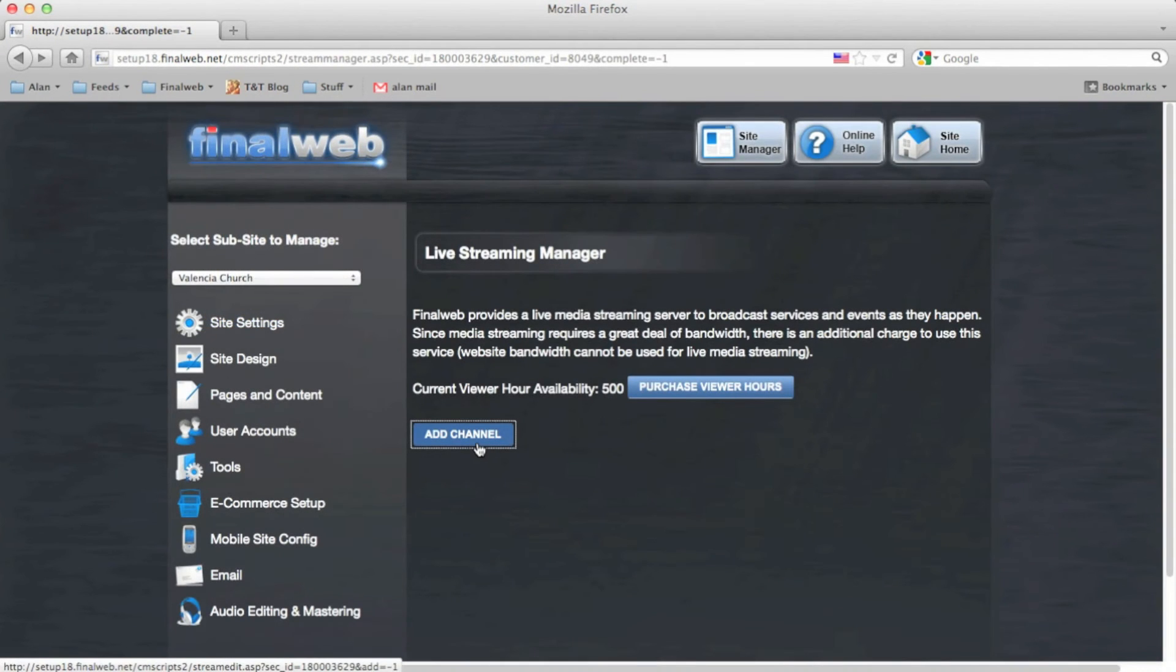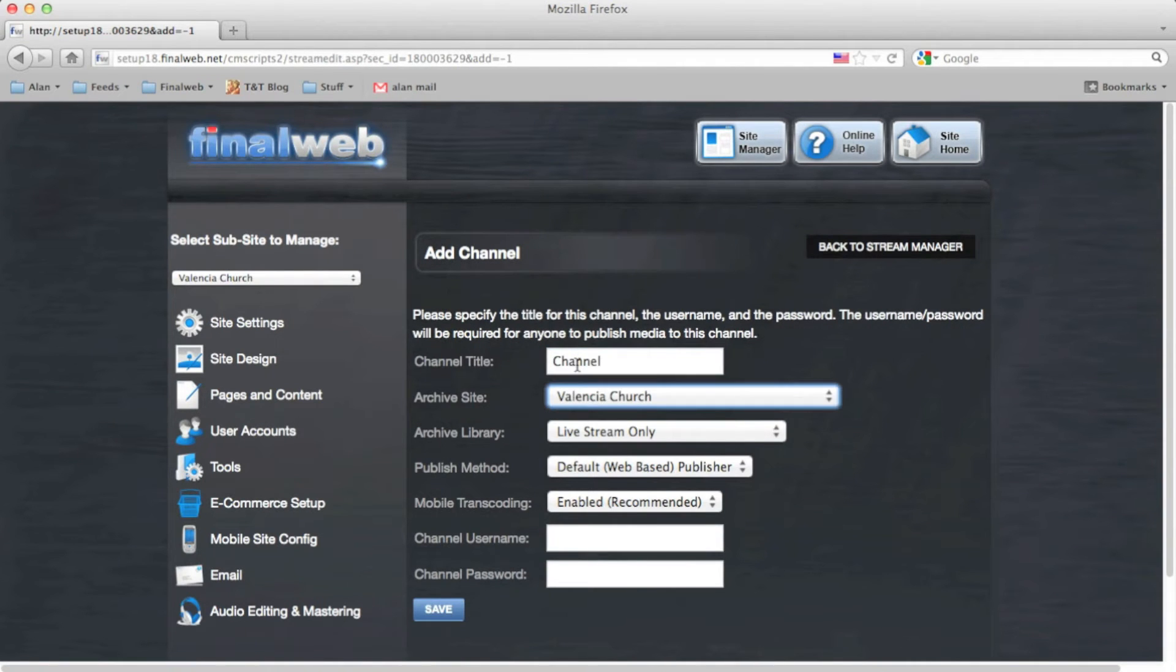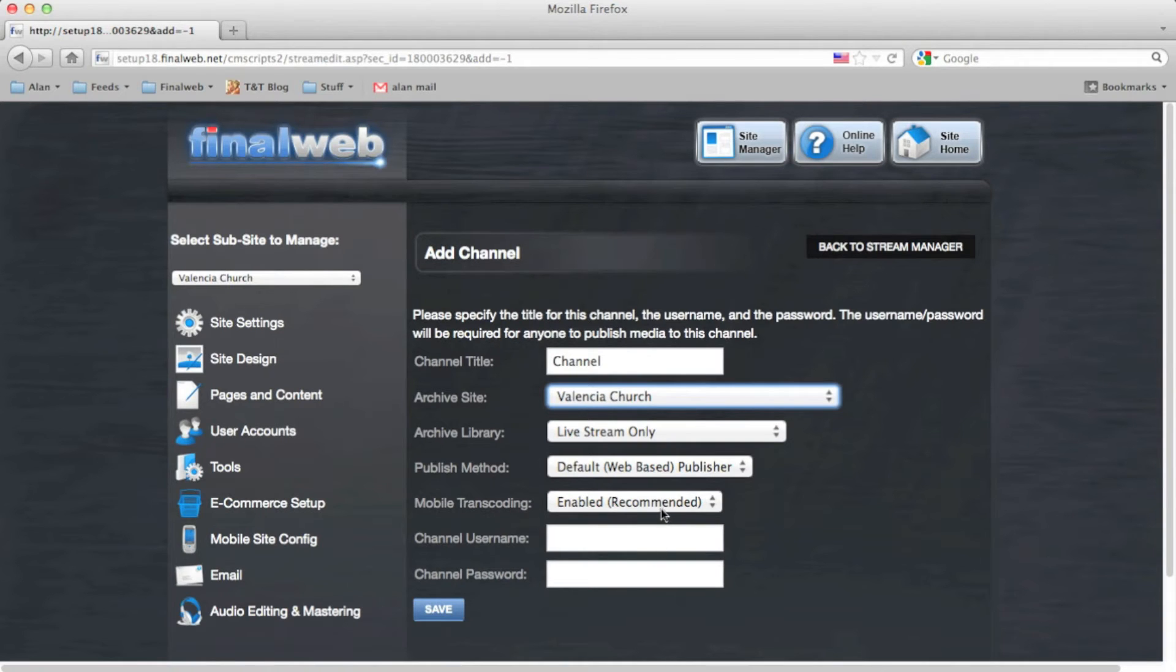Click here to add a new channel. Give the channel a title. Select which site or sub-site the recorded video should go to, which library should go to, whether it should be streamed only or available for download as well, and whether transcoding is enabled or disabled.